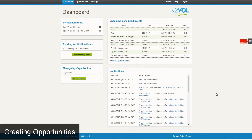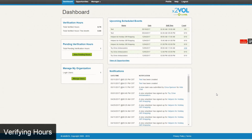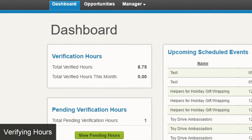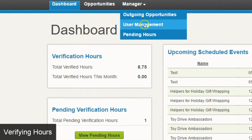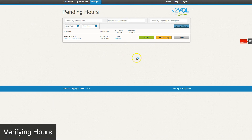Now let's look at how to verify hours as a nonprofit. There are two ways to do this. The first can be done within your administrative system and is for opportunities that you have posted. When students sign up, perform the service, and log their hours against that opportunity, those hours will appear in your manager section under the tab that says pending hours, where you can see any hours a student has submitted against an opportunity you've posted.